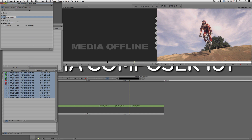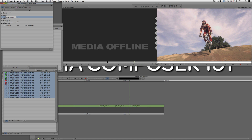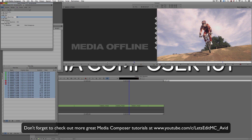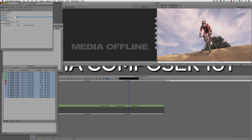That really wraps up our look at bins, though we'll continue touching on them as we go. In the next lesson I want to get into how to get media into Media Composer for you to start editing with. Before I wrap up, thanks to our sponsor VideoGuys — use coupon code MC101 for 5% off any Avid purchase or other purchases including G-Technology storage, software plugins, and more. If you liked this tutorial, click subscribe, and post any questions, comments, or tutorial requests in the comments below or email KevinPMcAuliffe@gmail.com.